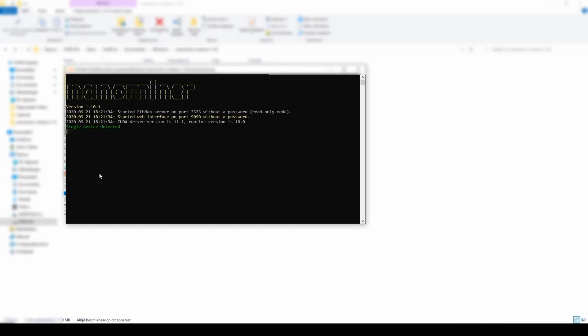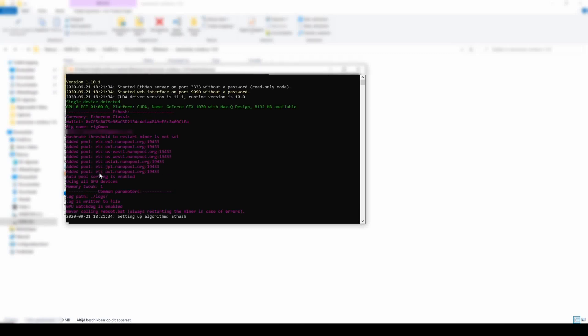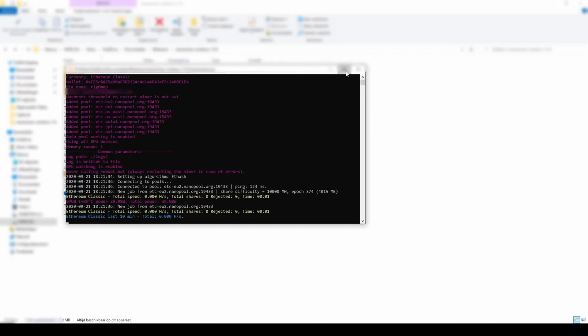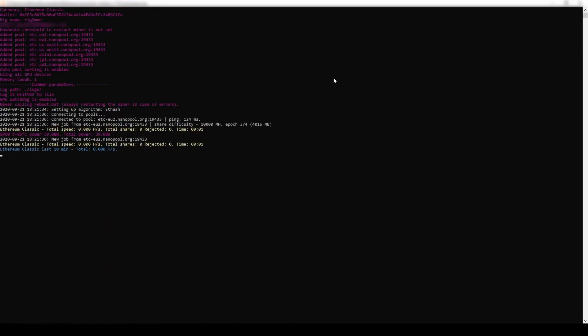This is how the result will look like at the end. You open the Nanominer.zip to start mining and you are good to go. Whenever you want to stop mining, you just close the miner. That is as hard as it gets.